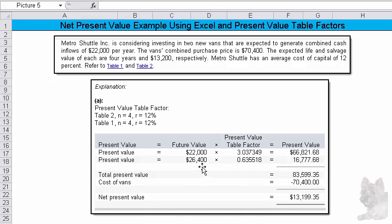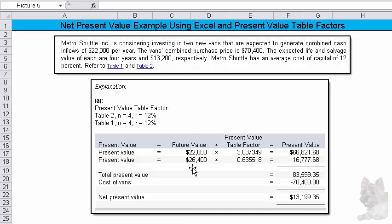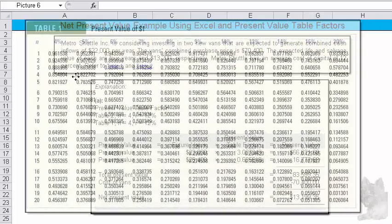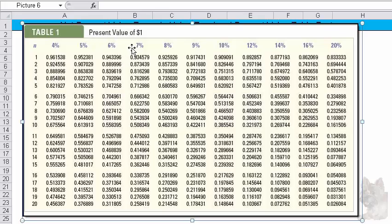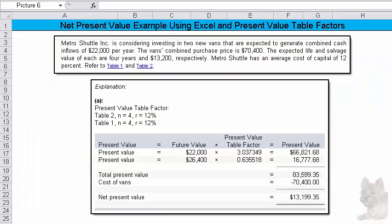And then you need to know, well, what's the $26,400? Well, that's the $13,200 salvage value times two vehicles. That's our $26,400. And there we're interested in the lump sum amount. Use the present value factor from Table 1 of a dollar that's four years from now. So I'll slide this over, and you see present value of a dollar four years from now at 12%. You should get 0.635518.